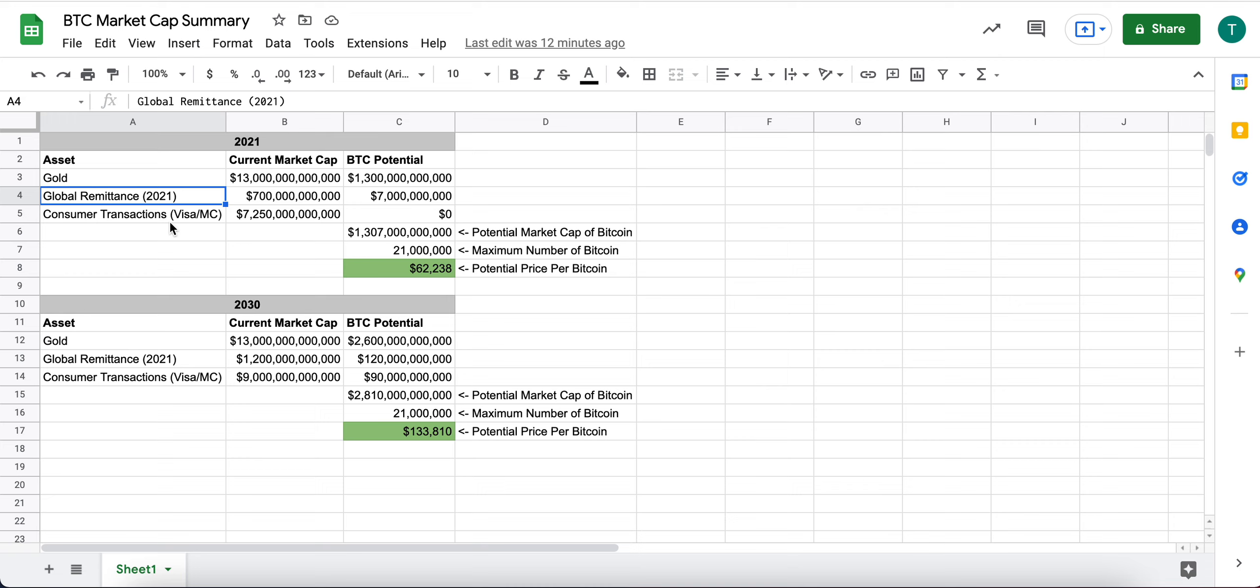What is their total annual volume per year? And so the way I break down this table is: